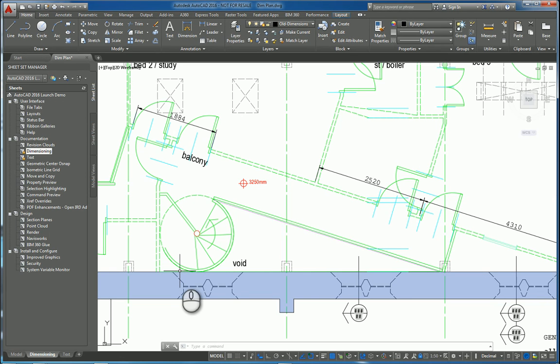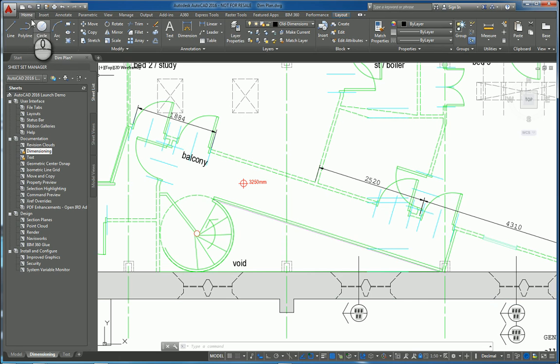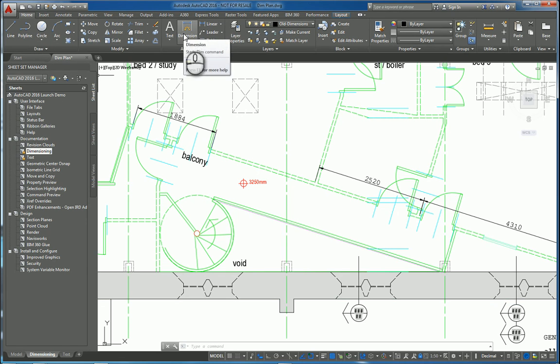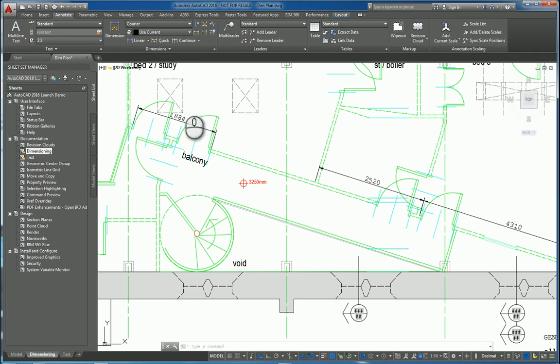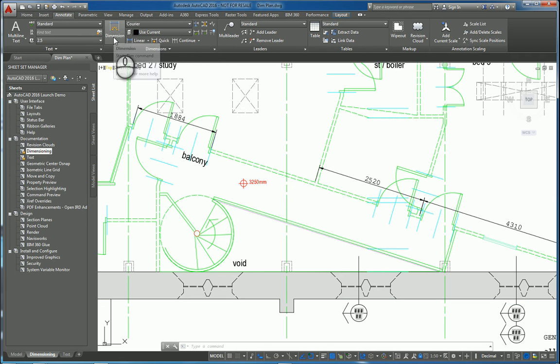In today's screencast, we'll be taking a look at AutoCAD 2016 and the new dimensioning tool that they have. If you go to the home tab of the ribbon, annotate panel, you can click the dimension command here, or you can go to the annotate tab of the ribbon dimensioning panel and click dimension here.